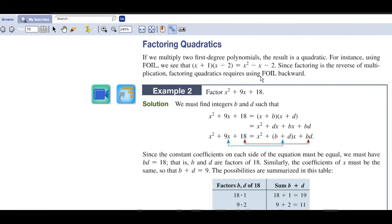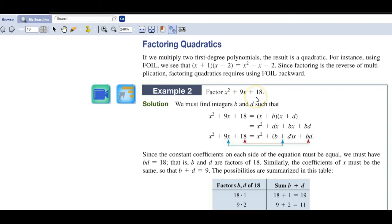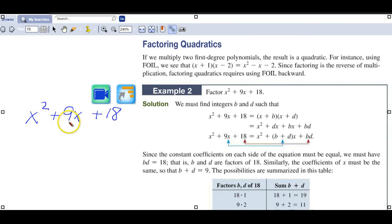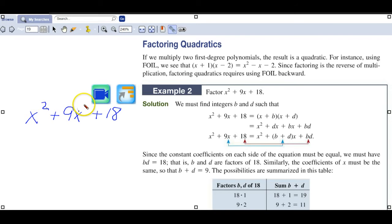When we go to factor quadratics, here is a trinomial. We want to find out what binomials were FOILed to end up with this trinomial as a result. In your homework log or notes, write out the trinomial you want to factor and put it in standard form — that is, descending from degree 2 to 1 to 0. This is standard form.